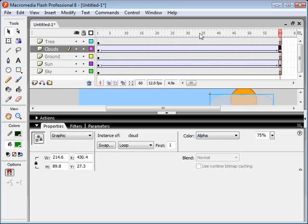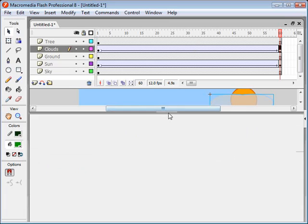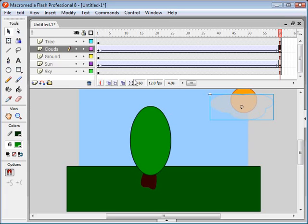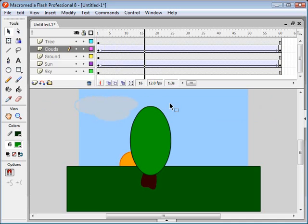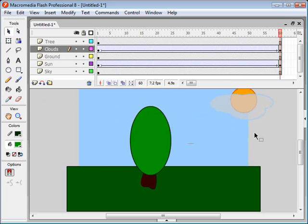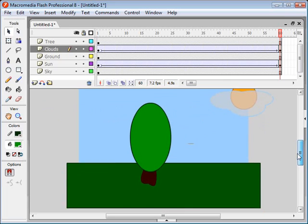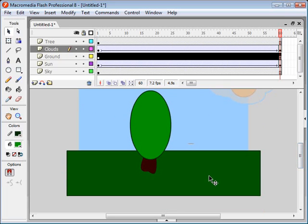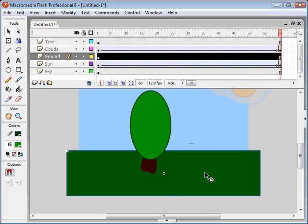There we go. Now, if we hit enter, we have a nice see-through cloud. Now, let's try to make this look a little bit better. Let's try making this ground into a nice gradient.